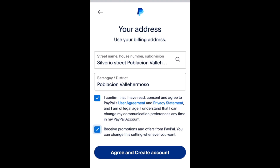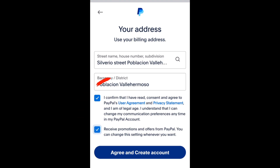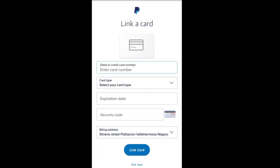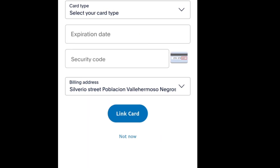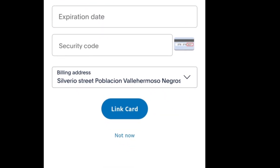Make sure the two boxes are checked. When everything is okay, just agree. Here in link a card, if you have a debit card or any card, you can link it by adding the card information. If you don't have one yet, you can just tap 'not now'.